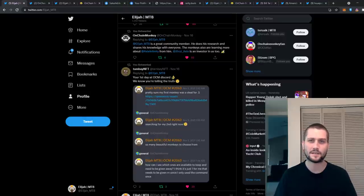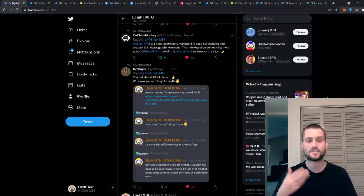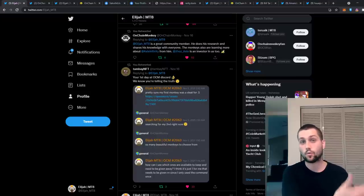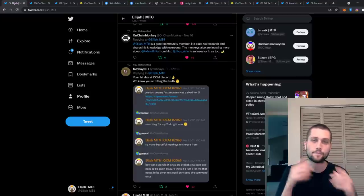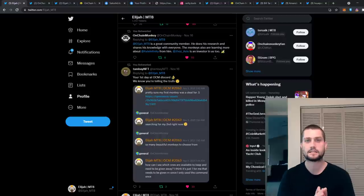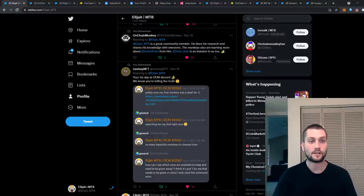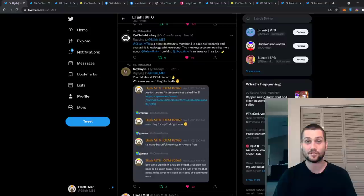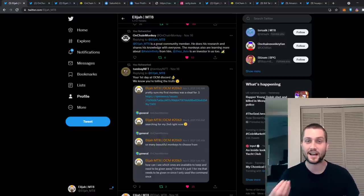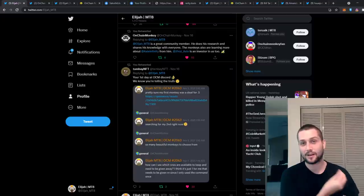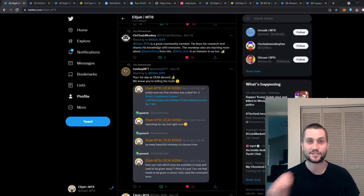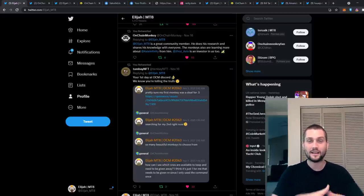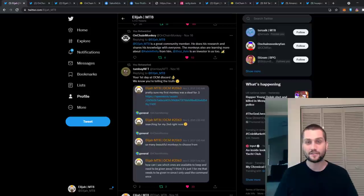You should never buy an NFT project because I said it's good or someone else did, and you also shouldn't avoid NFT projects because one person says it's bad. You need to be the decider of what makes sense to you. The reason I'm sharing about OnChain Monkey is because I'm genuinely passionate about it. My whole YouTube channel exists because I was passionate about Axie and I started making content.